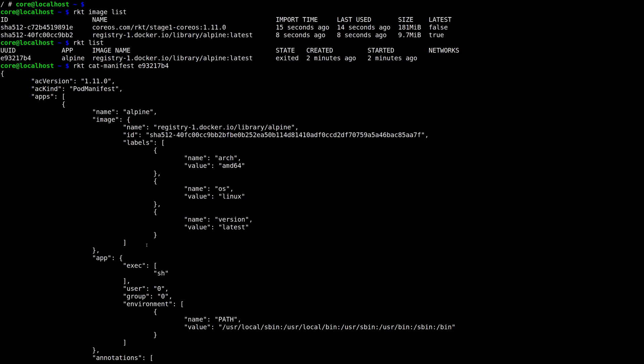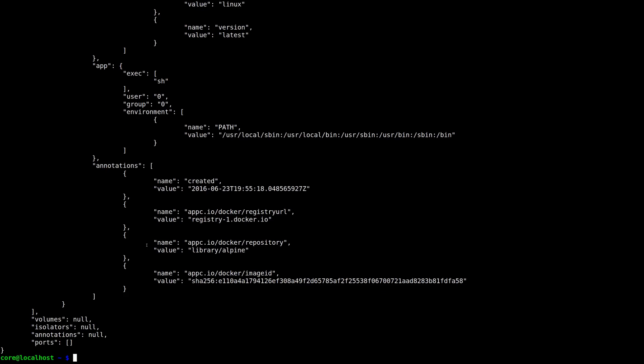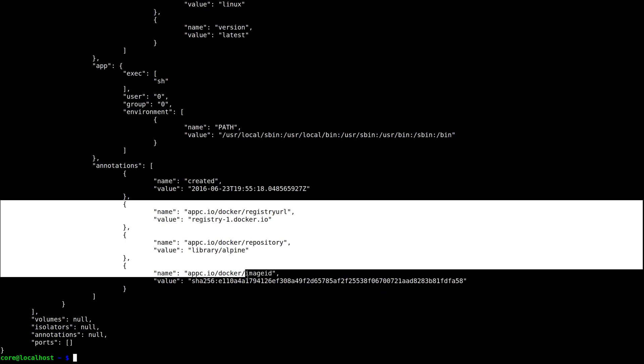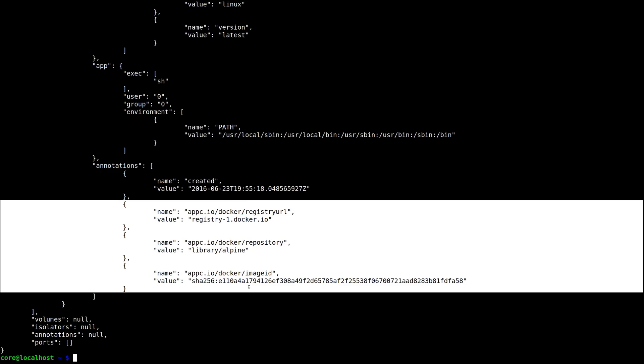Docker to ACI will also annotate an image with when the image was created and some information about the Docker image that was used to create the image.